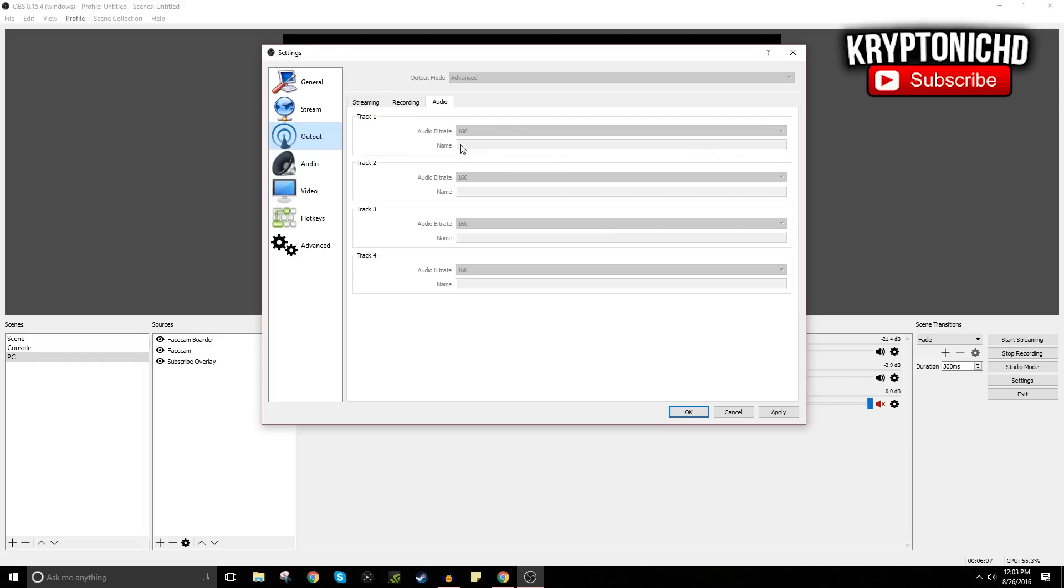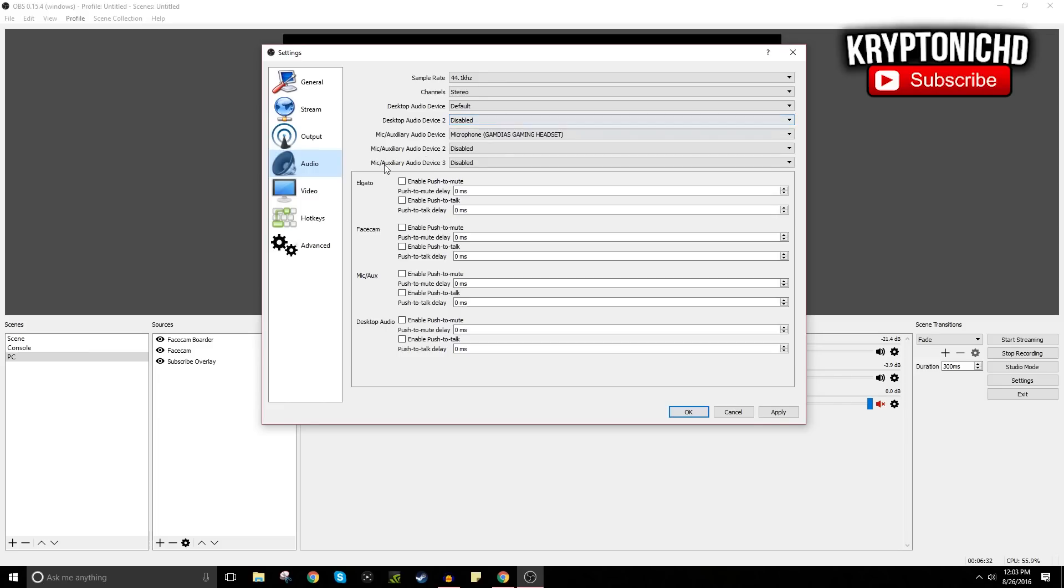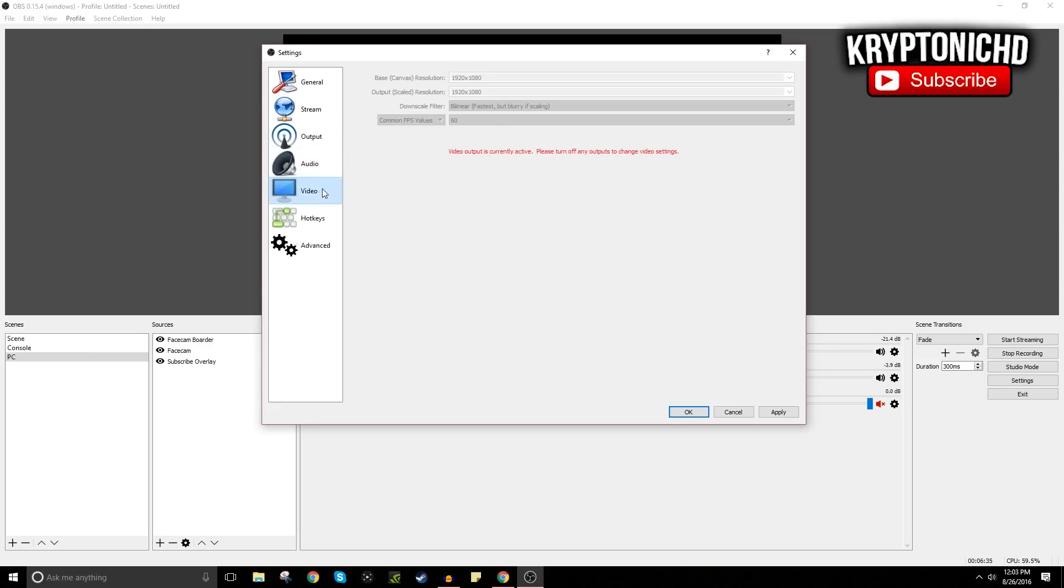And for audio, I just leave it at what it is. Now the next thing you want to do is just go to Audio and then here select your default microphone. Most of the time it is set to default, but right here I have my Gamdia's gaming headset set as my microphone because I don't like using my Audio Technica when I live stream. I prefer using my headset since it's already on my head and easy to go with.